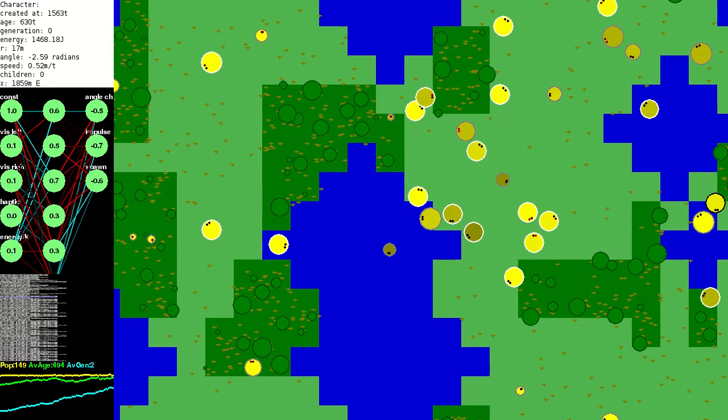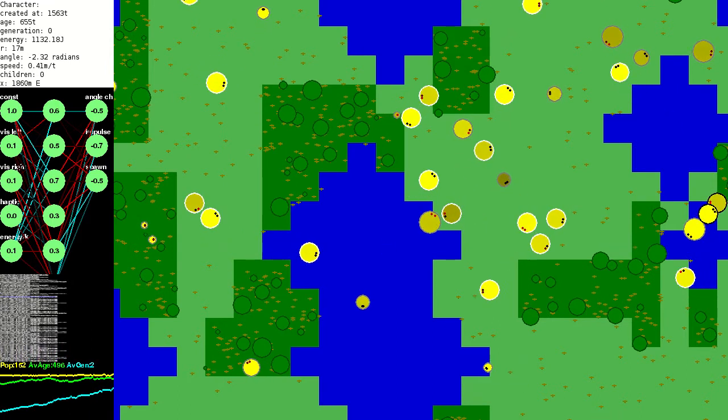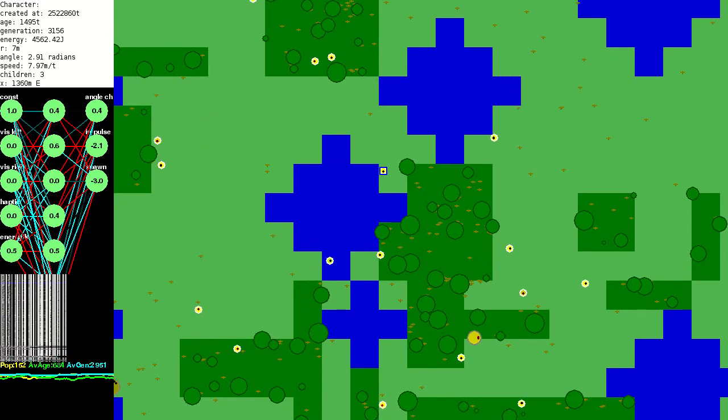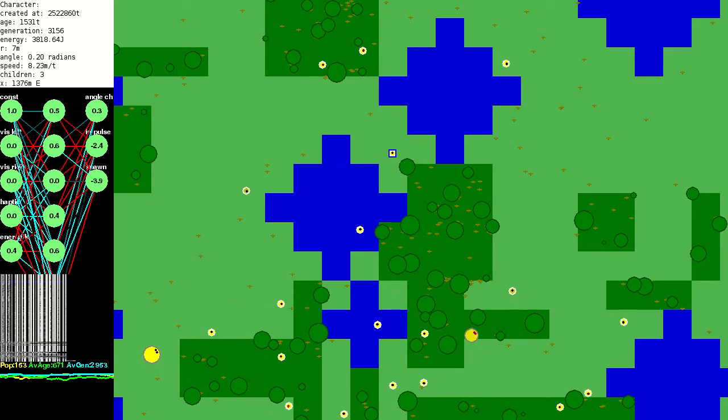In both simulations some pretty smart behavior evolved. So let's have a look at that. This was filmed at around 3 million ticks and the creatures have been evolving for over 3000 generations.